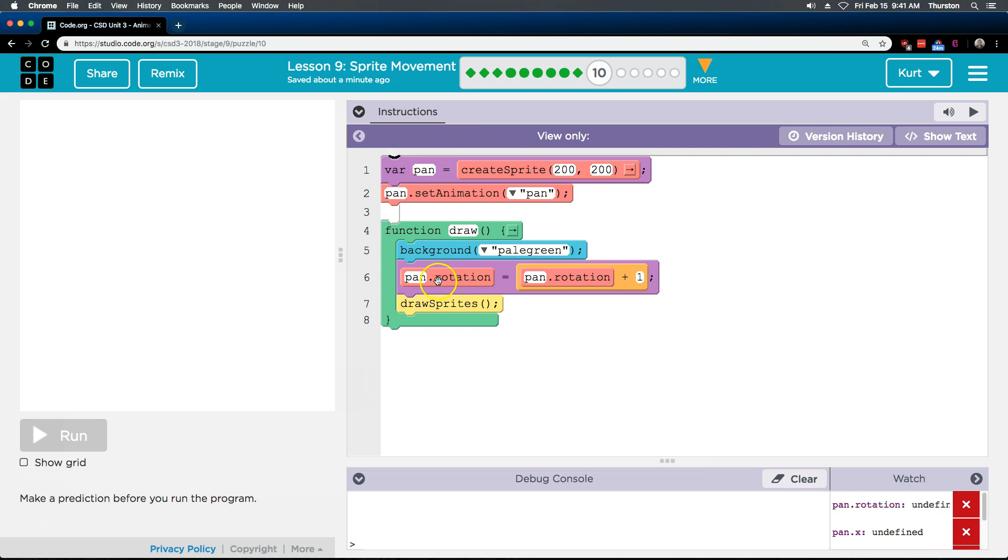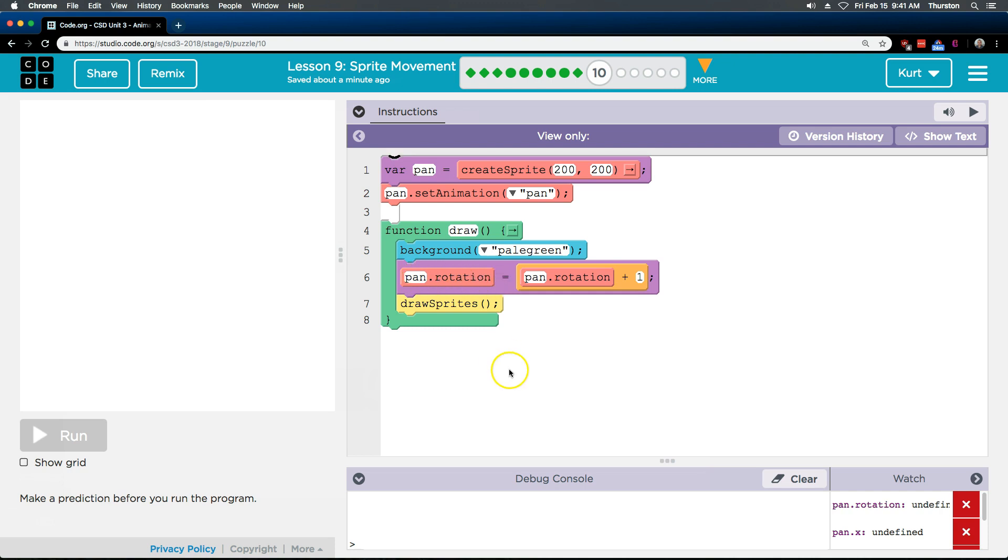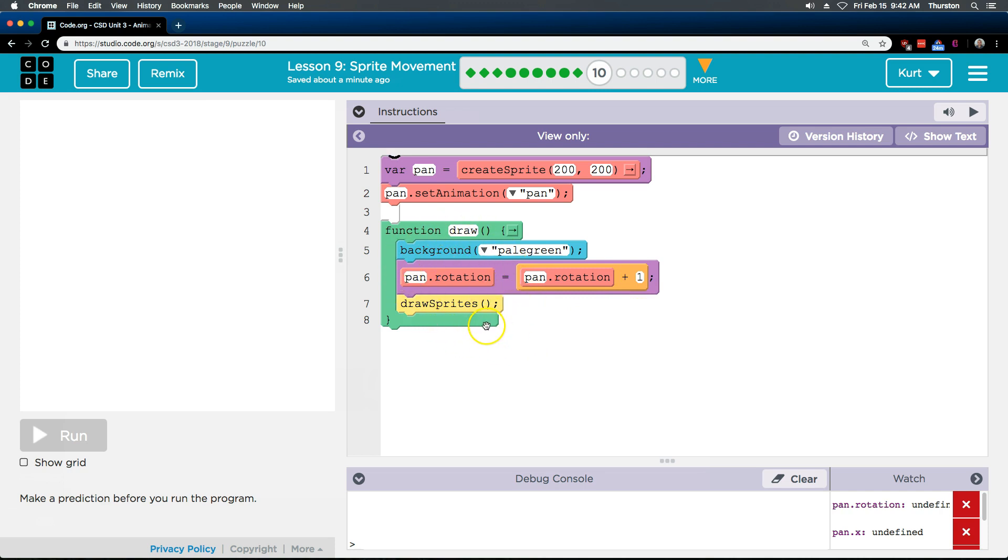Pan dot rotation. Oh, okay. So we're using a pan, a rotation property, right, of pan, the sprite pan. A property is like a variable, but it's specific only to pan. Because then we could have, you know, bunny dot rotation for a different sprite. Pan dot rotation equals pan dot rotation plus one. Okay, so each time we loop through, we're adding one to the pan's location.